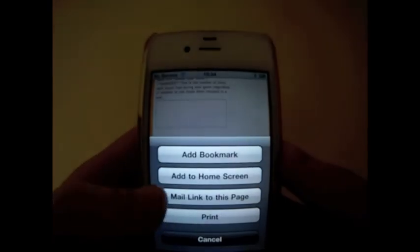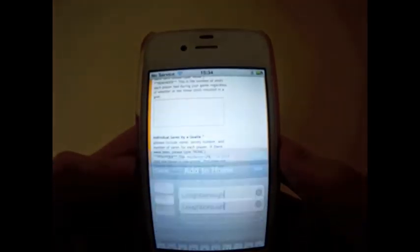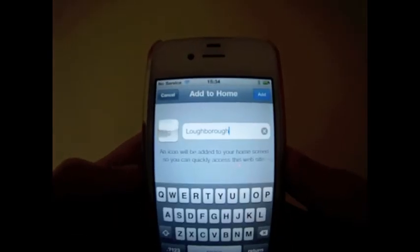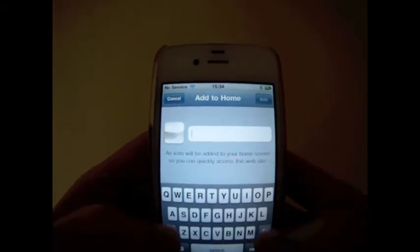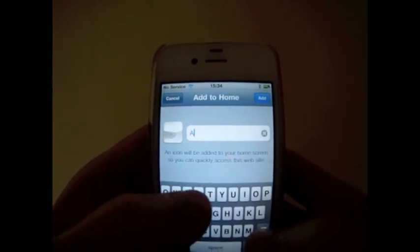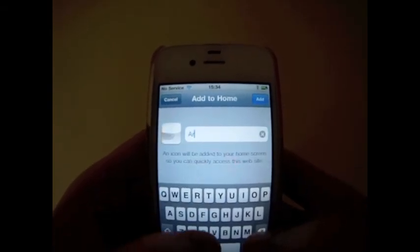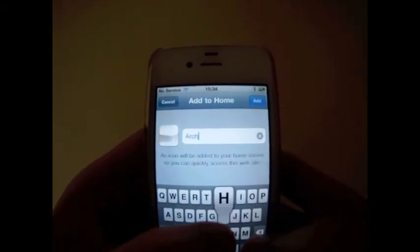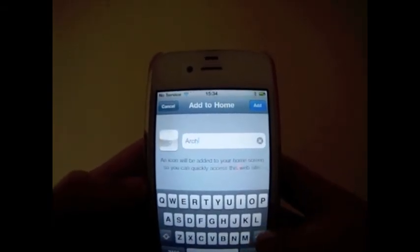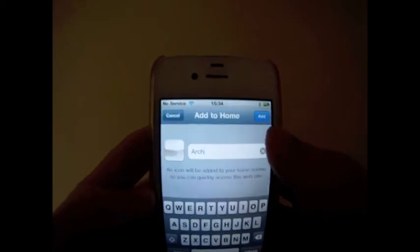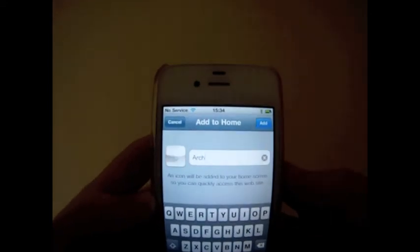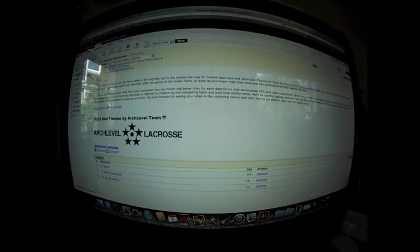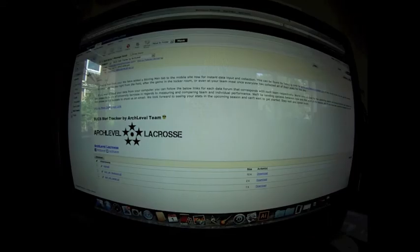If you want to actually add this as an app, just go ahead and click that add to home screen. Type in whatever you want, whether it's your own team name, stat tracker, archlevelacross, whatever. Go ahead and add that and that's going to put it right there on your smartphone desktop.